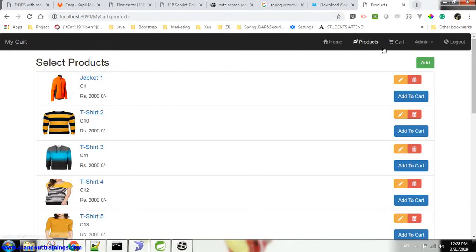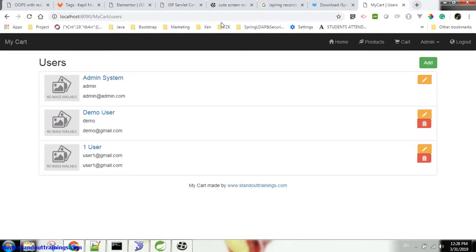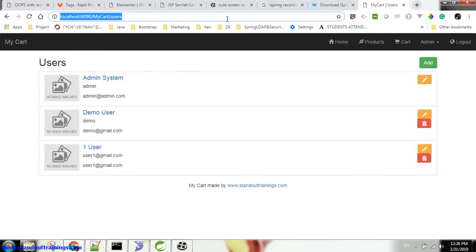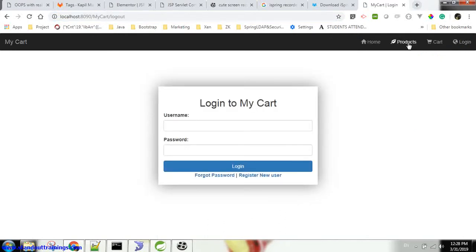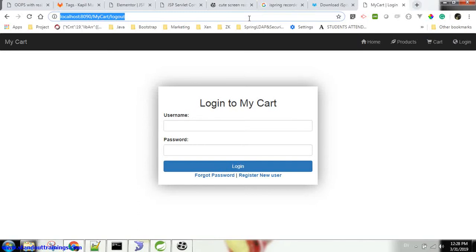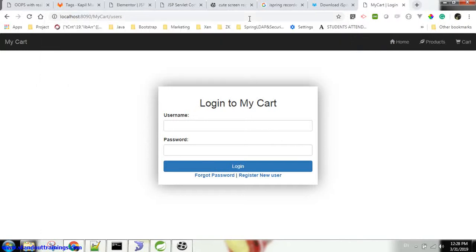Now coming to the security part. Let's consider users is the most critical module. User data should not be visible apart from the admin. So let's say I log out from the admin. Now I am not logged in with any user. I copied the URL and I will paste that URL directly into a browser.